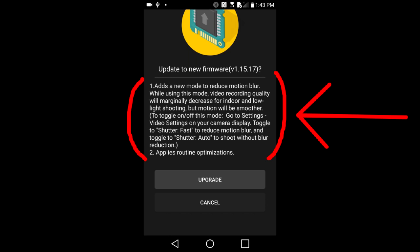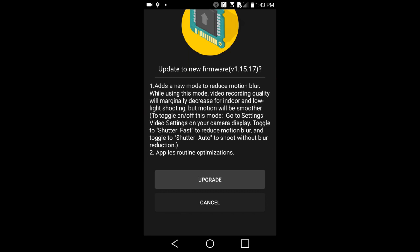To toggle on off this mode, go to Settings, Video Settings on your camera display. Toggle to Shutter Fast to reduce motion blur. And toggle to Shutter Auto to shoot without the blur reduction.